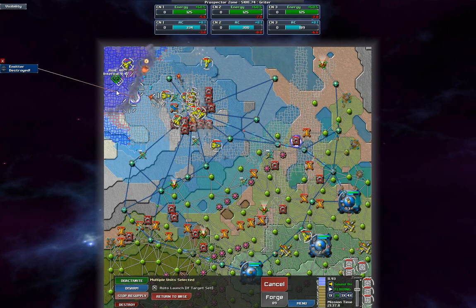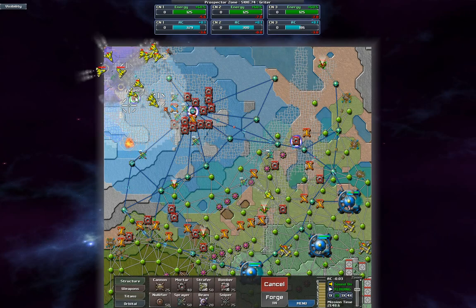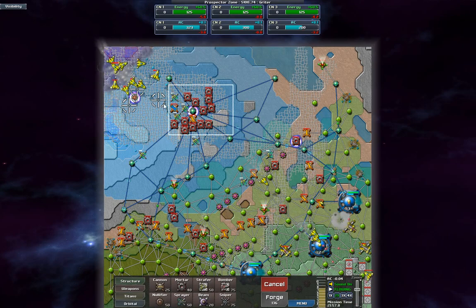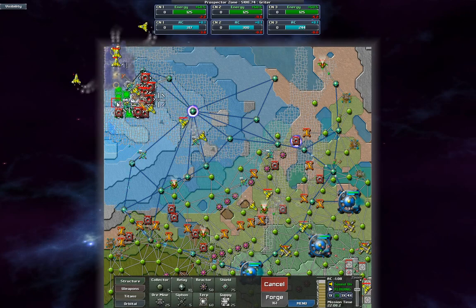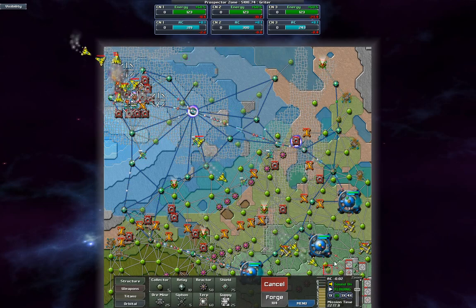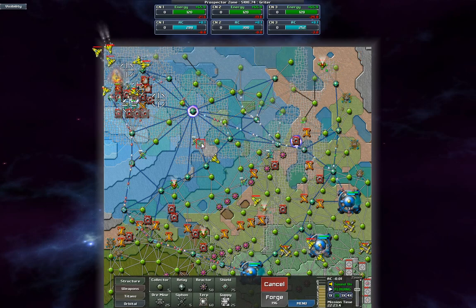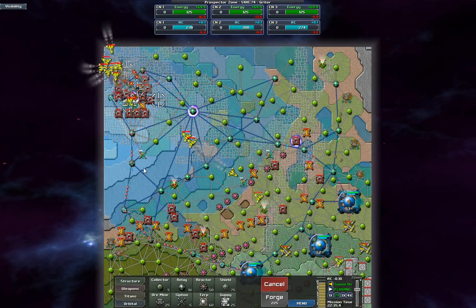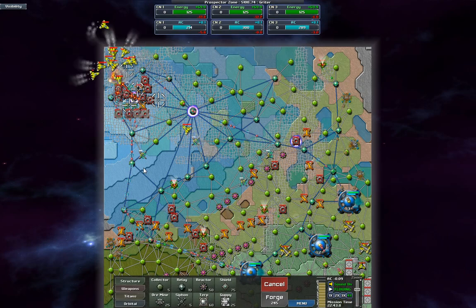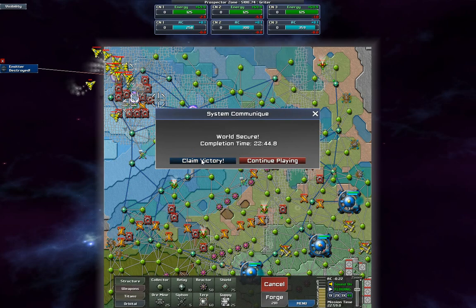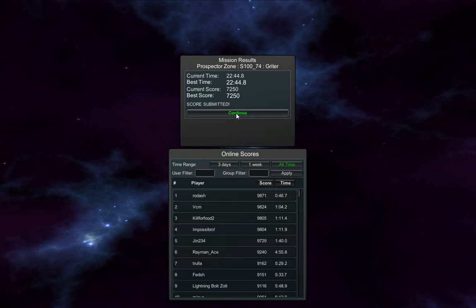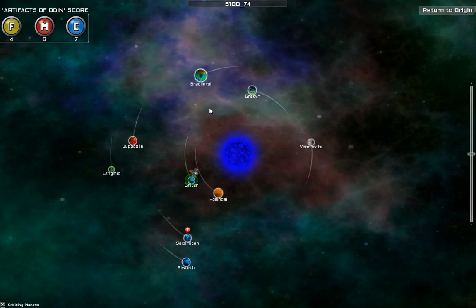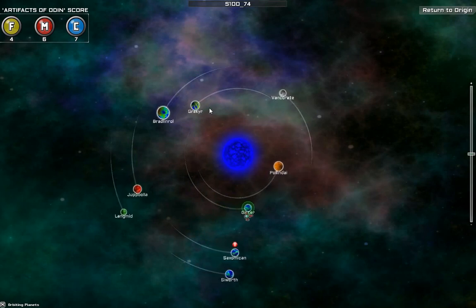New strafers All go and attack there. There we go Put all these relays around. A ton of collectors, because why not? So now I'll be able to just annihilate that. Speed up. And victory. Submit my score. That is Grote completed. So thank you very much for watching this episode of Creeper World 3 In the Prospector Zone playthrough. I am Anadiffen And I shall see you Next time.